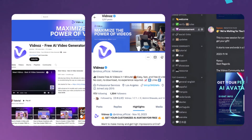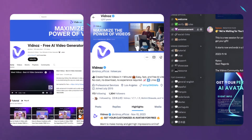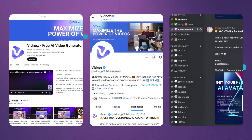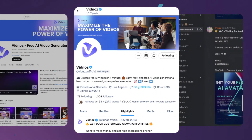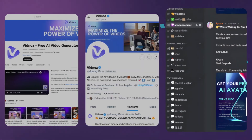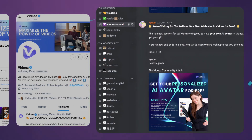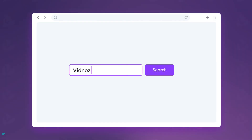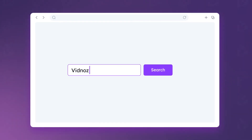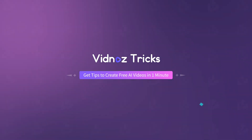That's all for today. For more tips, tricks, and support, you can DM Vidnoz on YouTube, Twitter, Discord, Instagram, and LinkedIn, or directly find us at the link in the description. See you next time.